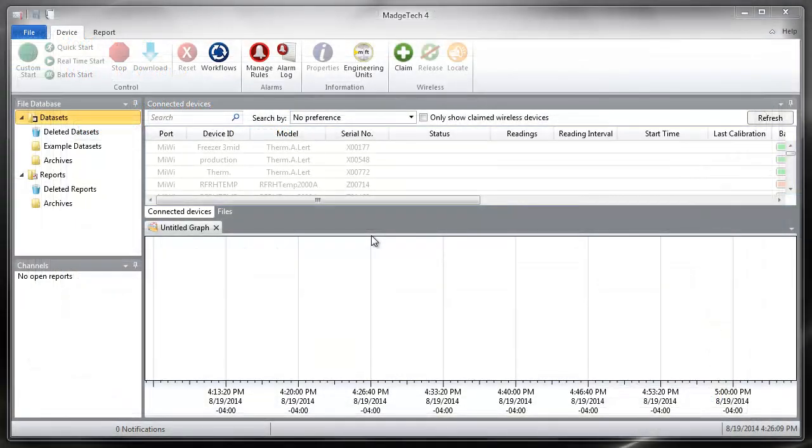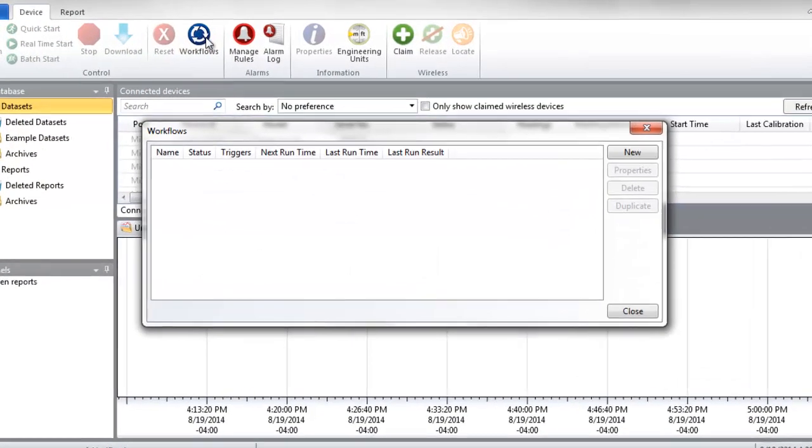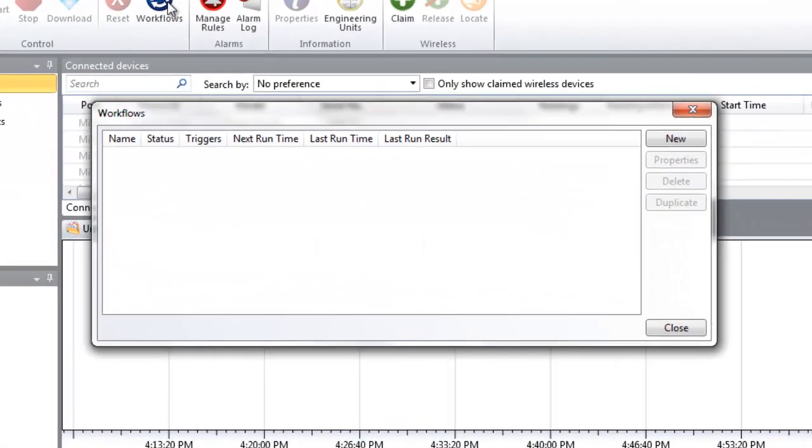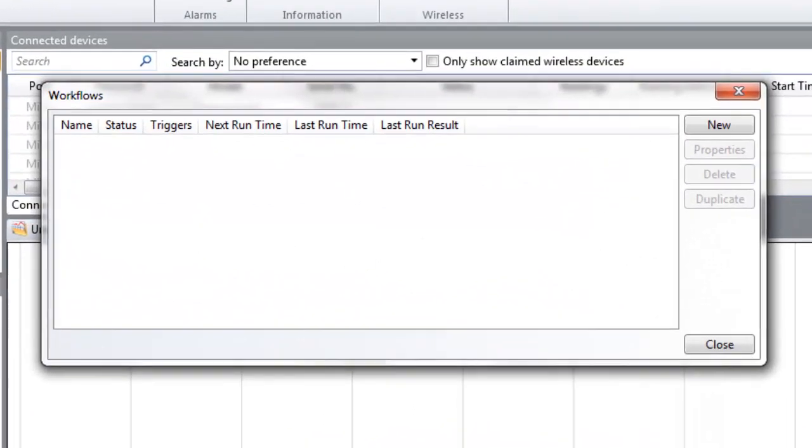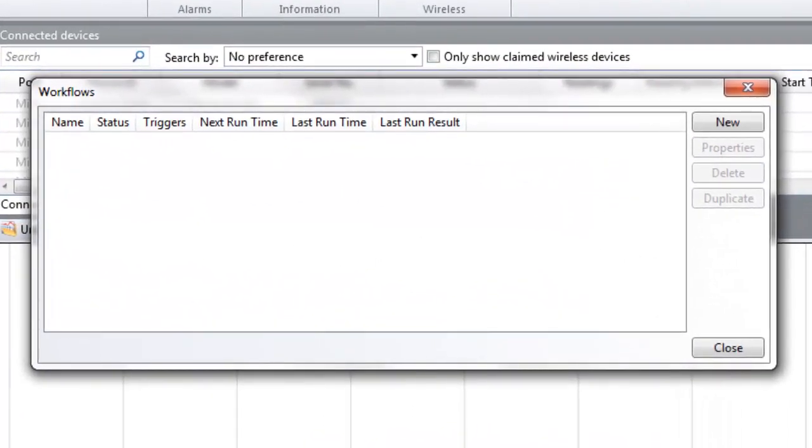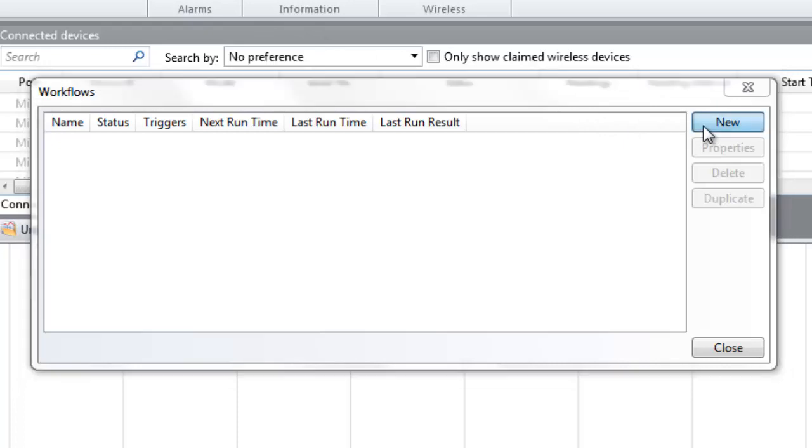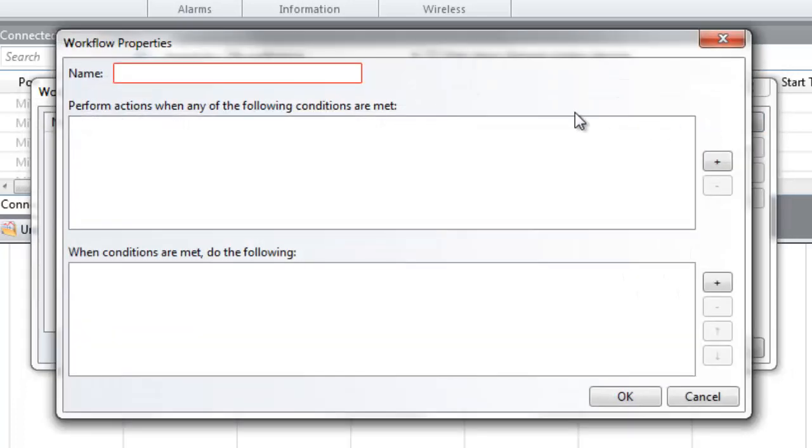To create a workflow, click the Workflows icon in the Control group of the Device tab. The Workflows window will be displayed. Navigate to the top right corner and click New. In the Edit Workflow window, enter a name for the workflow.